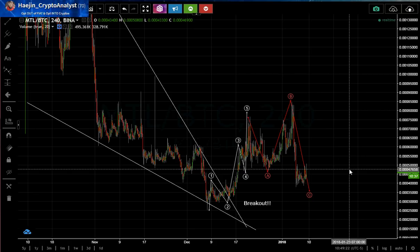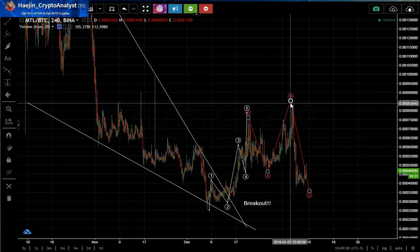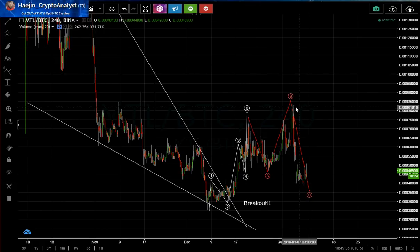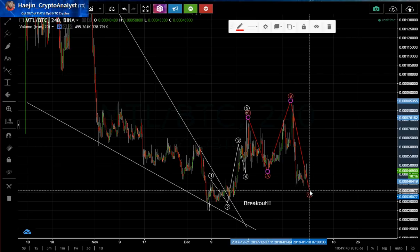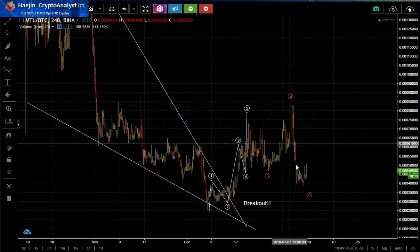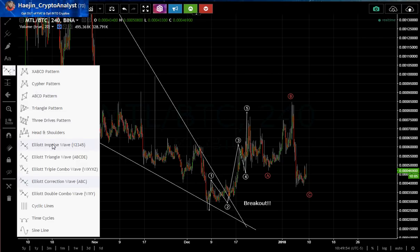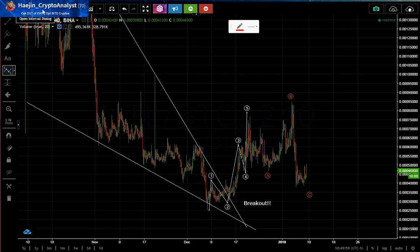What is an expanded ABC flat? When you have three waves for A, three waves for B — however, the top of the B is higher than the start of the A — and then C always has five waves. If you want to count the five waves of the C, we'll go to the hourly chart.